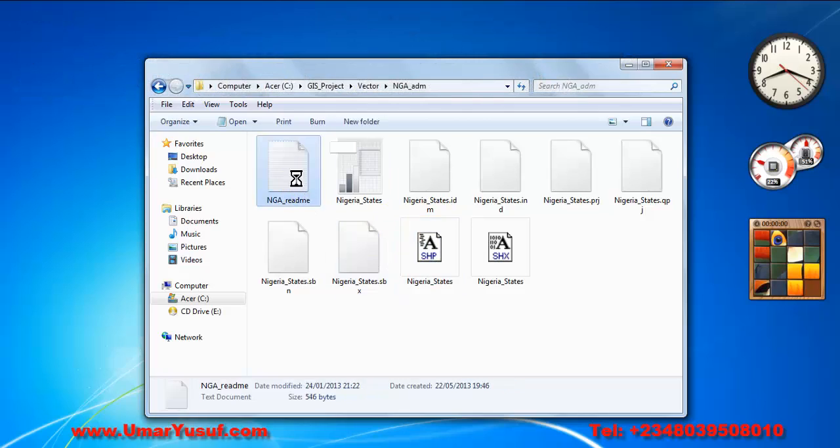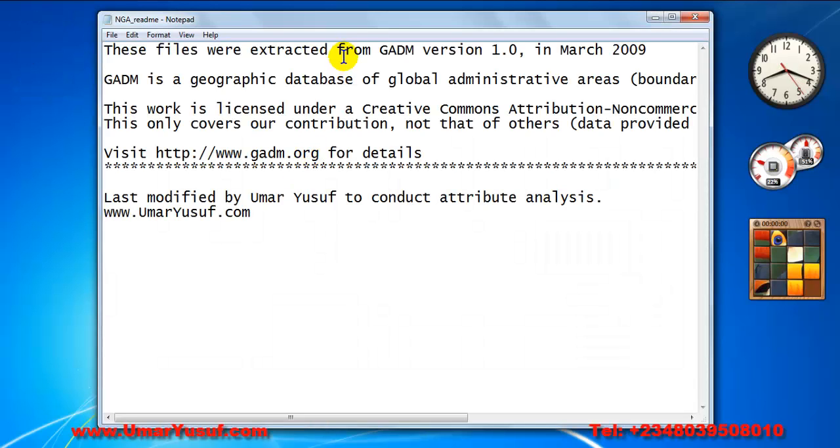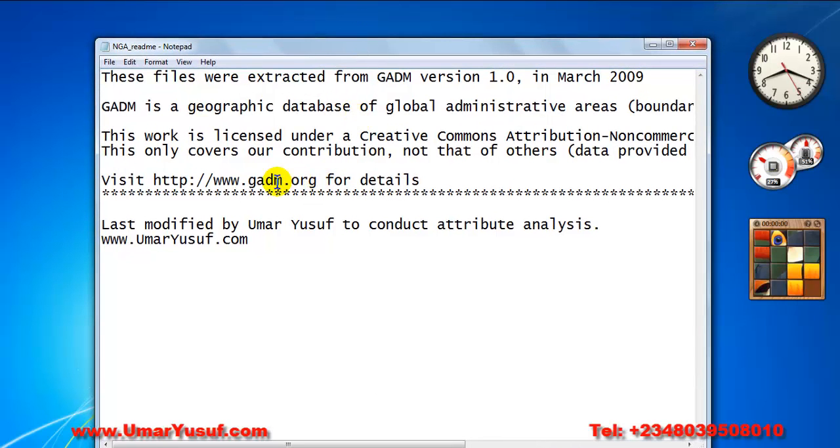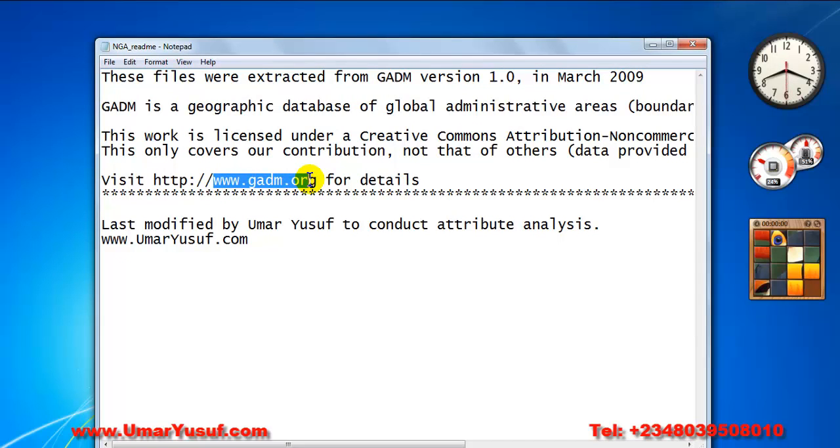So this particular Nigerian administrative boundary was downloaded from this source: www.gadm.org. It is a geographical administrative area boundaries sharing website.